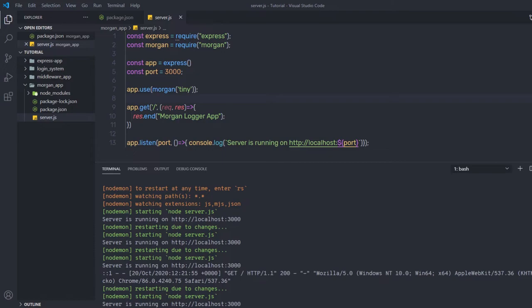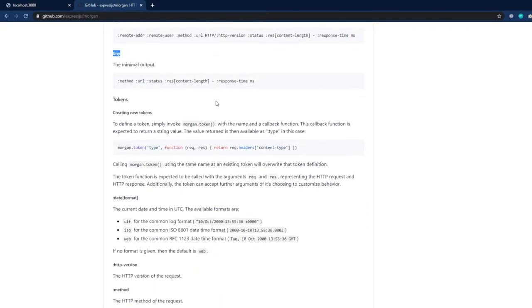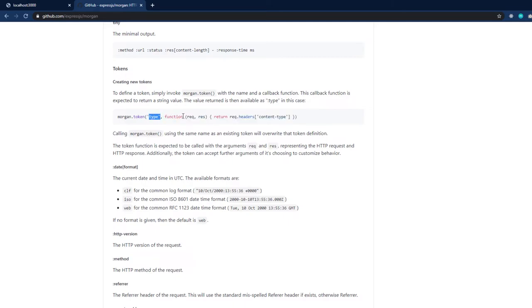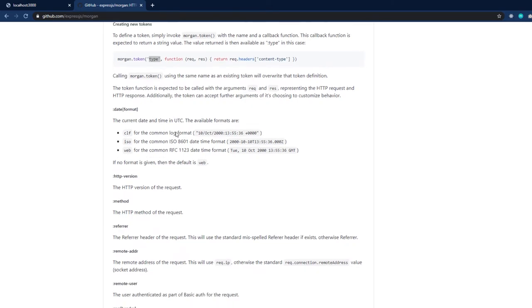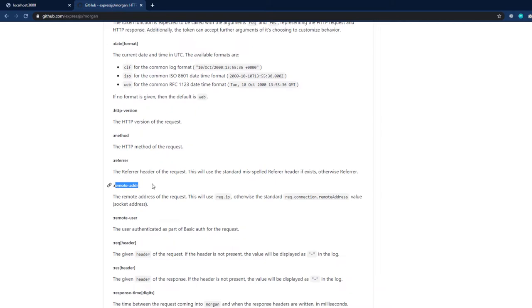You can find all the information about these parameters on the Morgan npm GitHub page. On the GitHub page, the documentation shows how to install and use Morgan, and explains that the Morgan class accepts two arguments: format and options. Scrolling through, you can see all the predefined format tokens — combined, common, dev, short, and tiny — which display useful log messages. There is also a section on custom tokens: you use morgan.token() with a token name and a callback function to define tokens you can then reference in your format string.